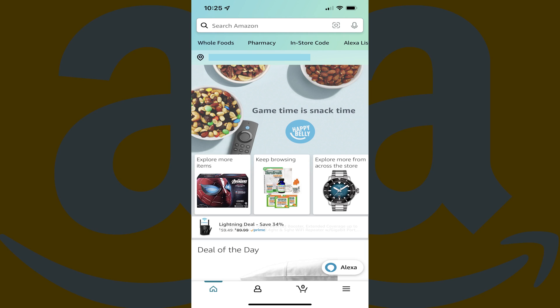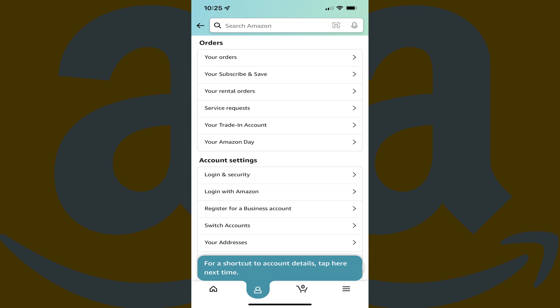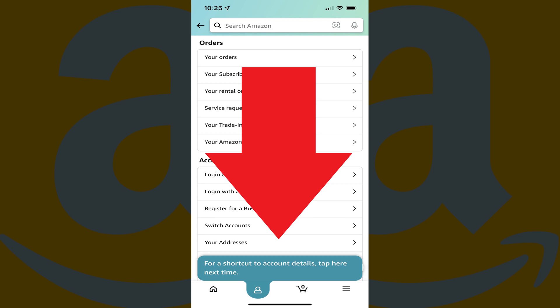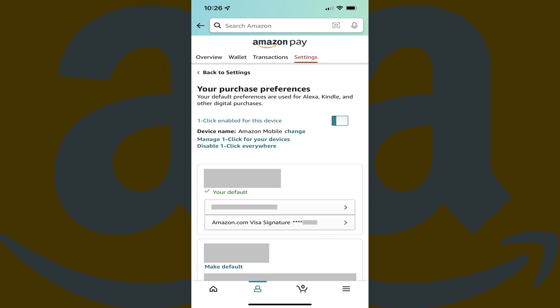Step 2: Tap the Menu icon at the bottom of the screen, featuring three horizontal lines. A list of options pops up at the bottom of the screen. Step 3: Tap Account. The Account menu is displayed. Step 4: Scroll down this screen to the Account Settings section, and then tap One-Click Settings. The Your Purchase Preferences screen is shown.